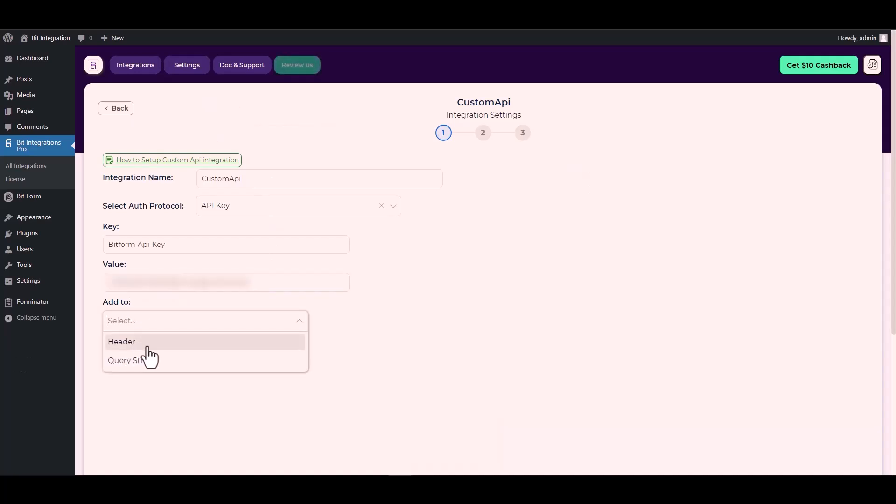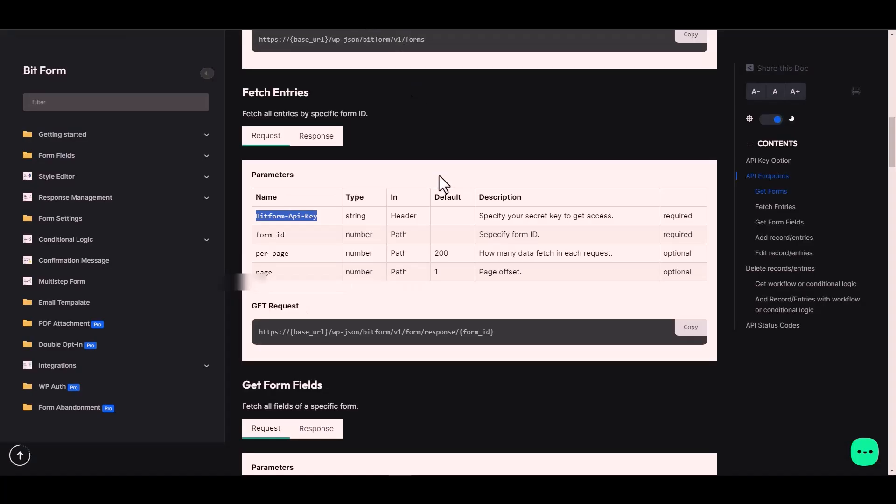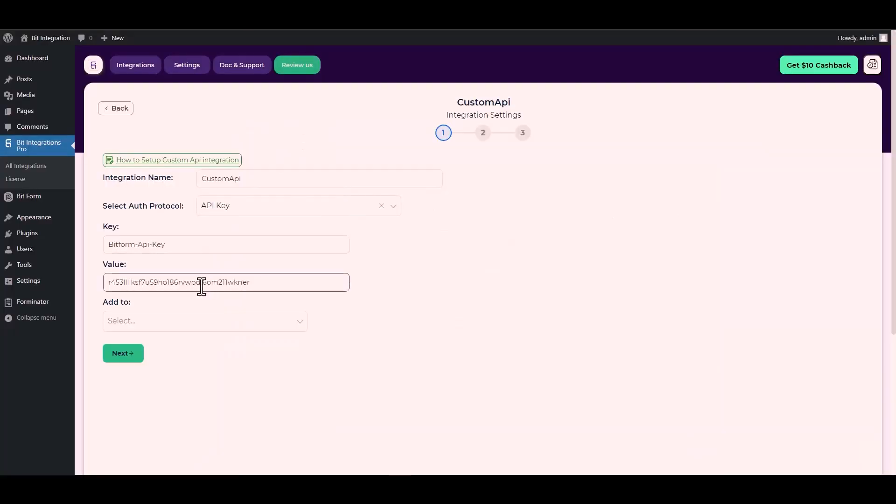For Add To, go to the Bit Form documentation. In here is the Add To type: Header. So go back to the integration site and choose Add To type: Header.